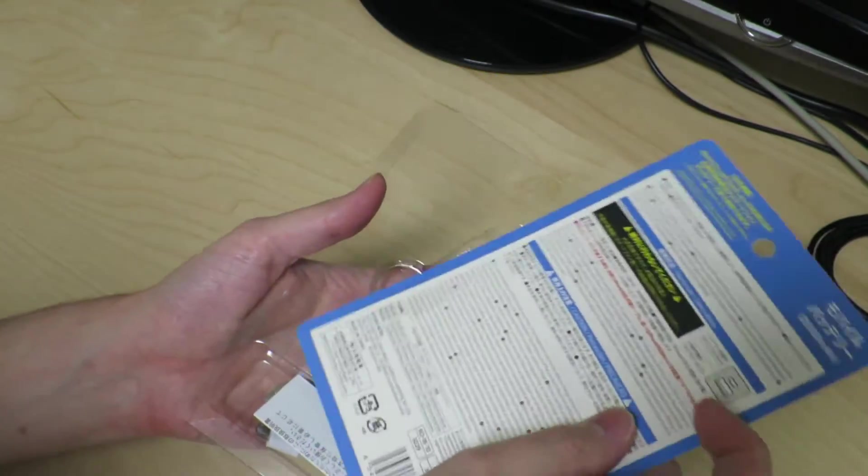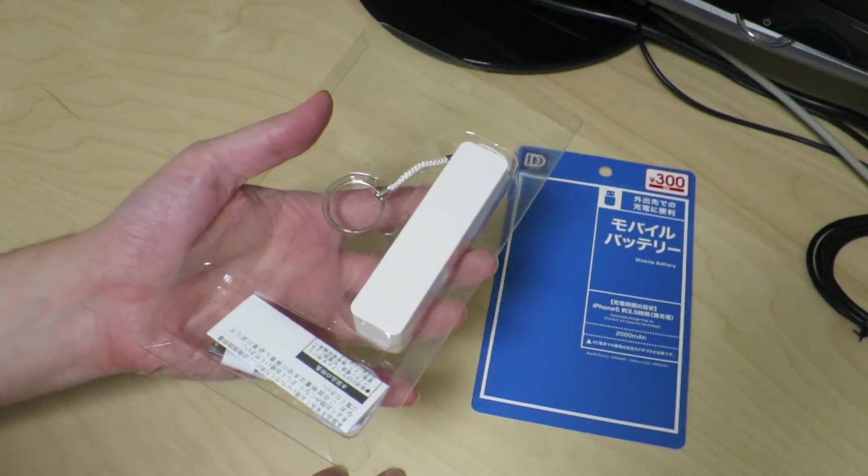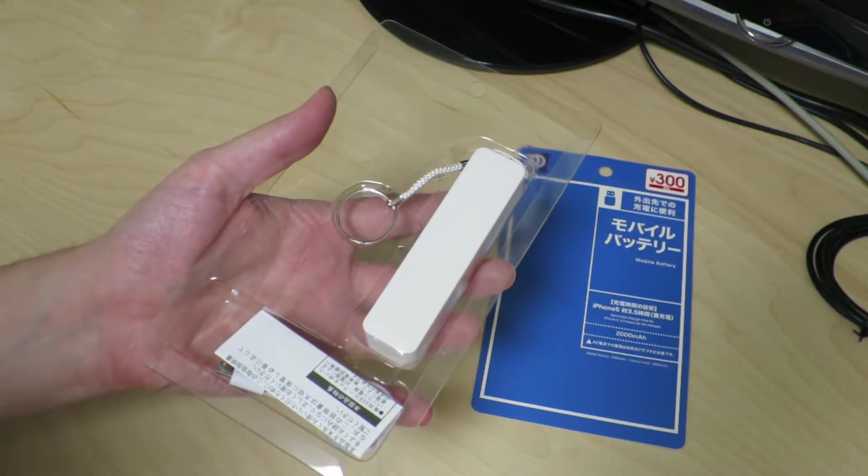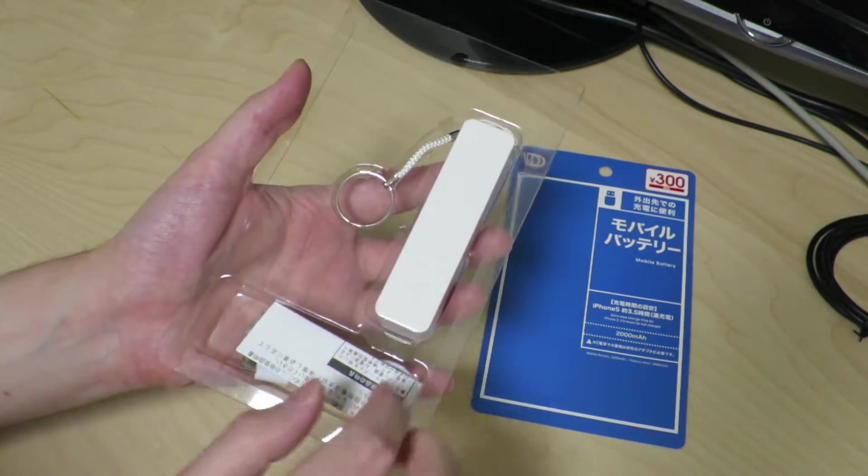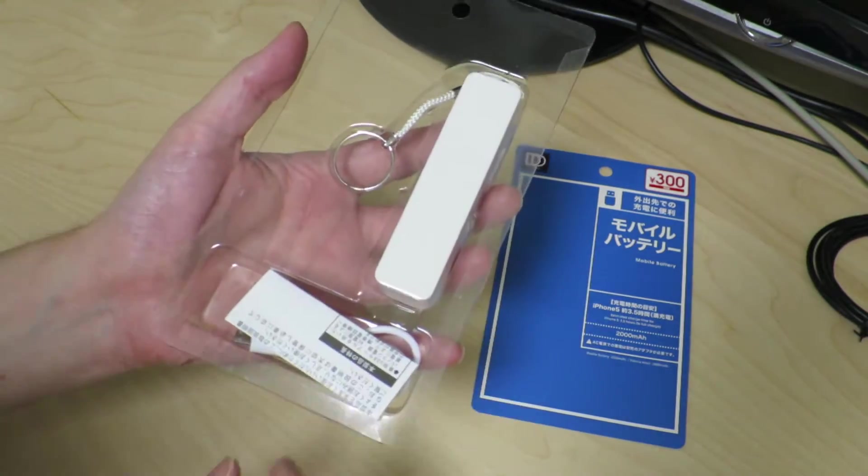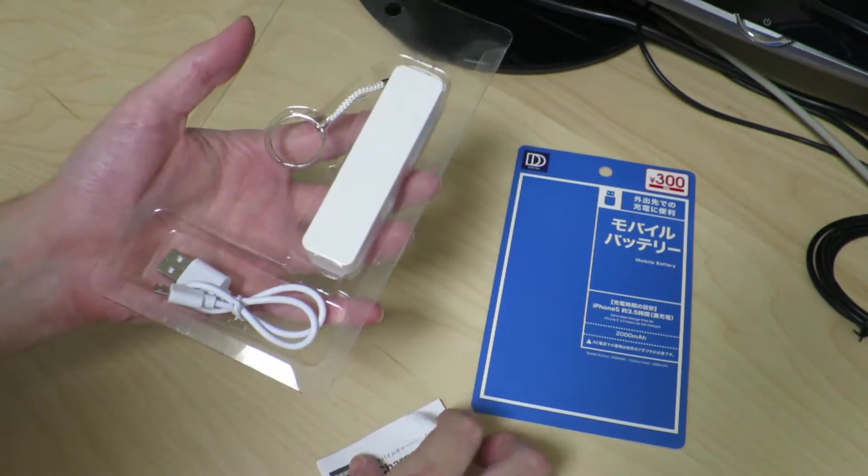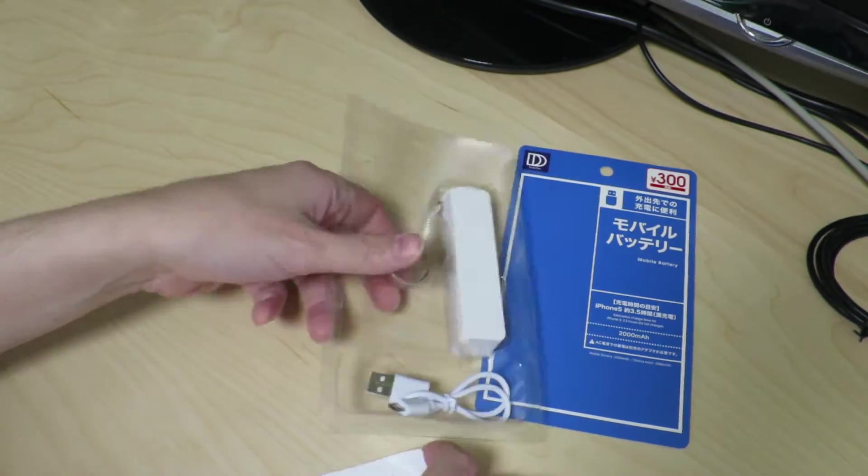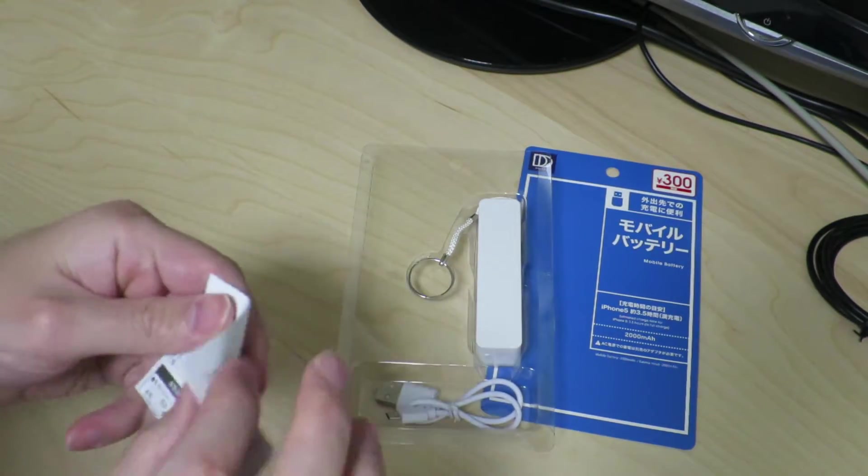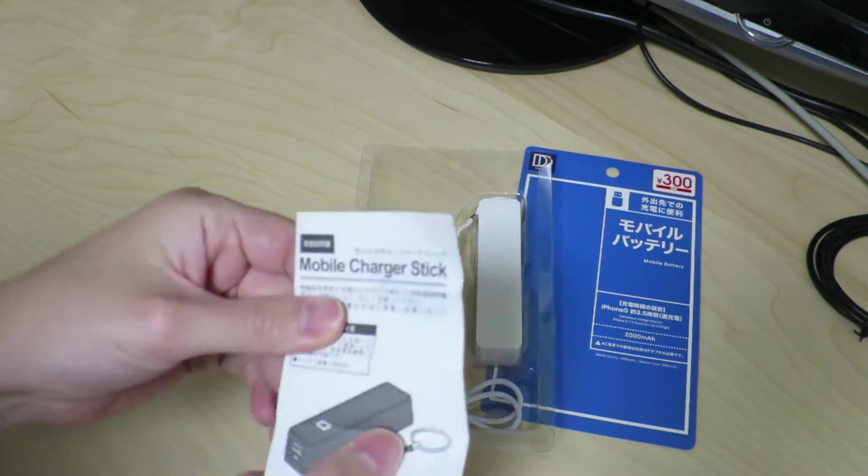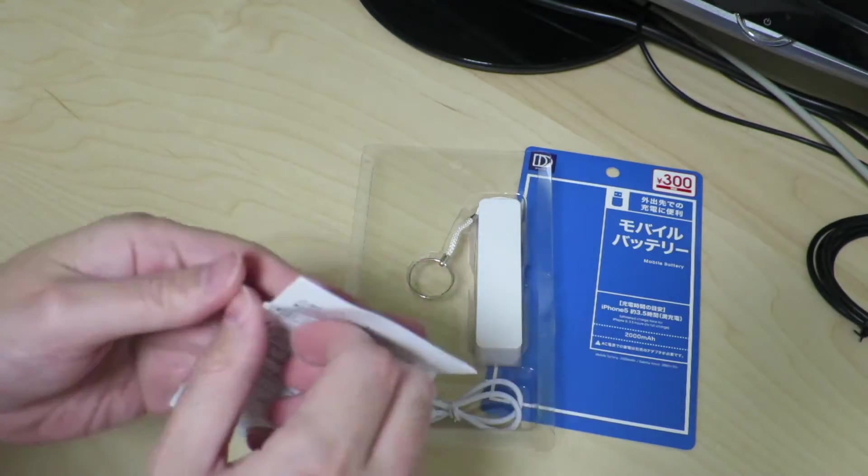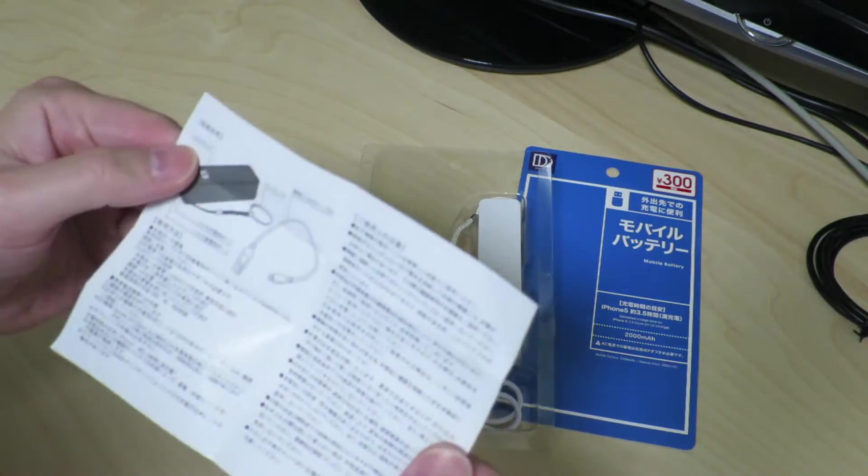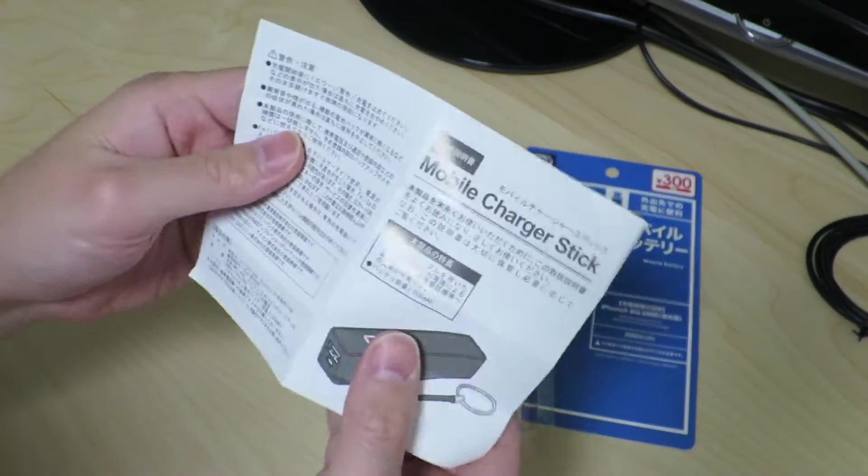Take the cover off, there's a little piece of cardboard. We have the power bank itself, and some instructions. It looks like instructions in Japanese only.